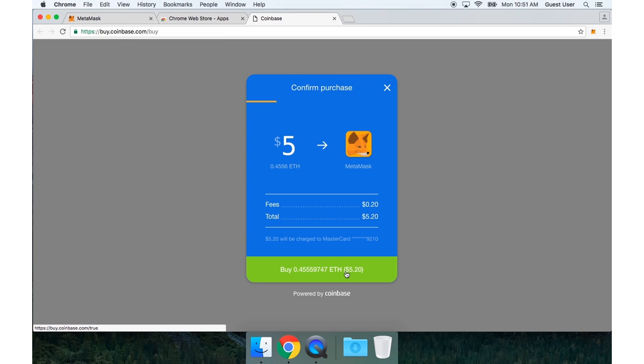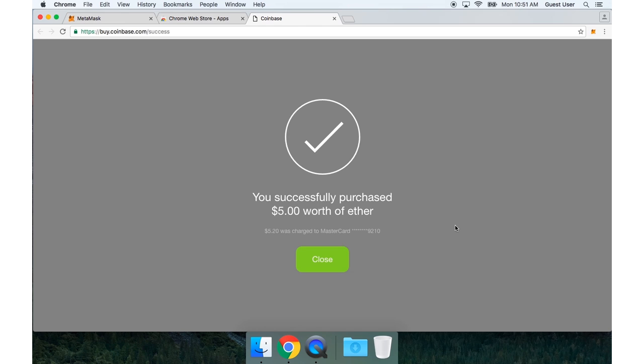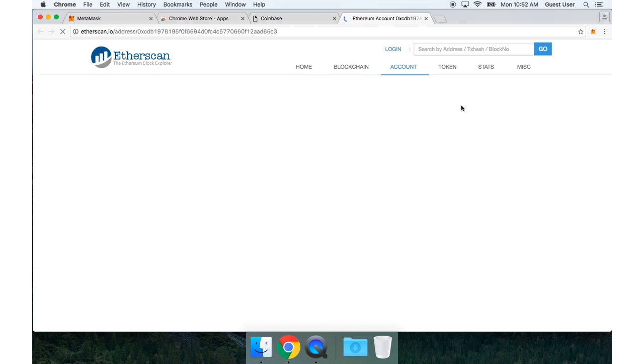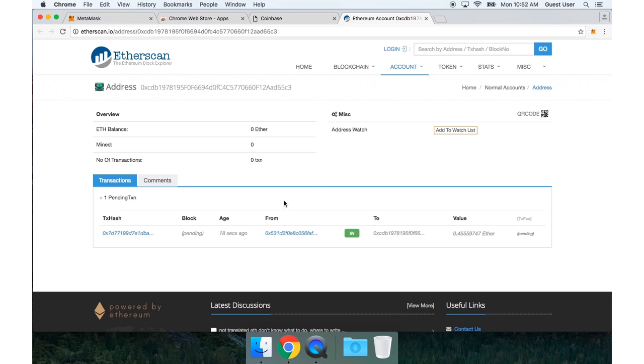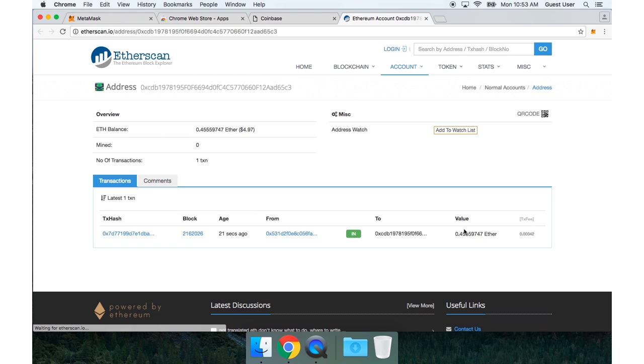And now I need to type in the credit card I'm going to use for this purchase. And finally, I agree to this price. Now if I open MetaMask again, I can click this button to open up Etherscan.